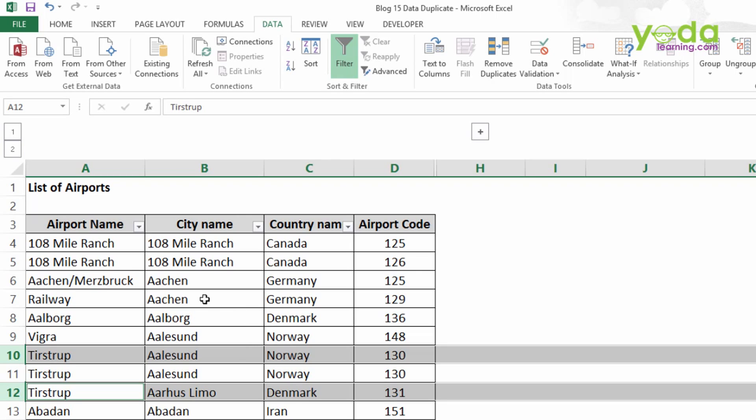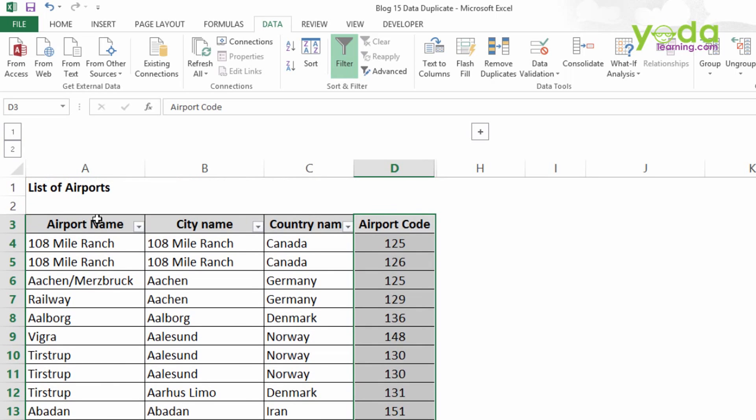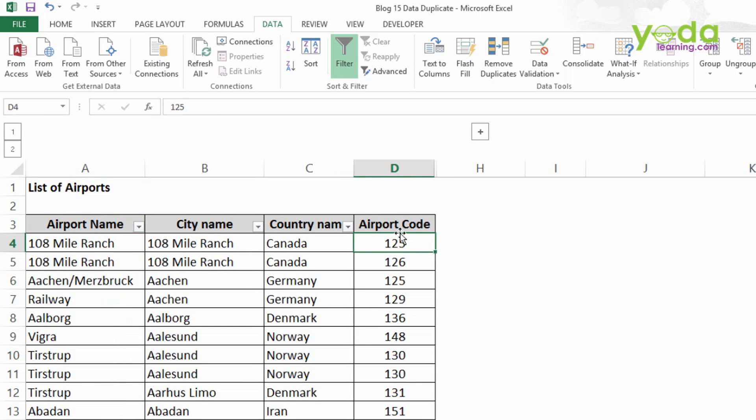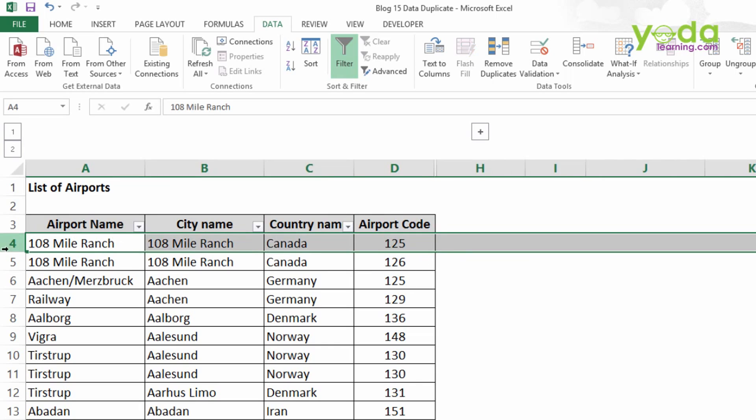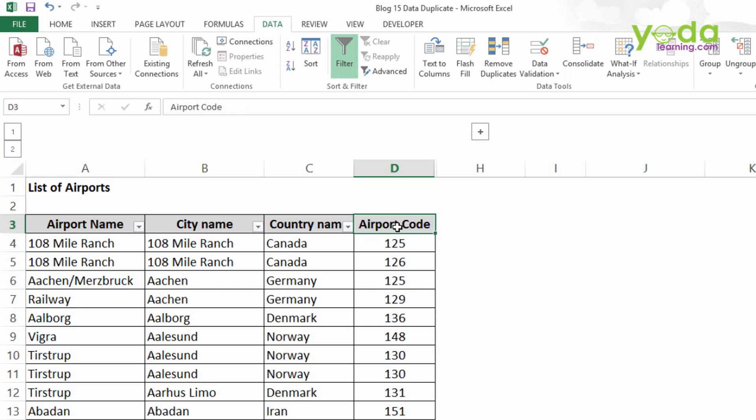So now we came to know that the unique value in this table is not only the Airport Code but also the Airport Name. Because if we remove the duplicate which contains the unique value of only Airport Code, then it will remove the data which contains the same airport code. It will remove either row number four and row number five or row number six, but in our table they are unique values. So we have to remove the duplicate in such a way that it contains unique values of Airport Code and Airport Name.